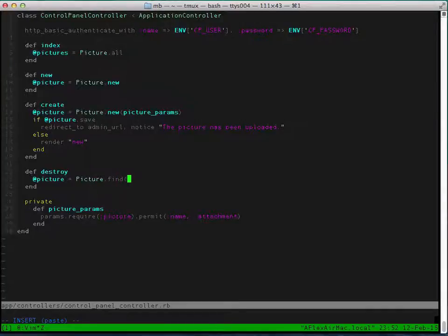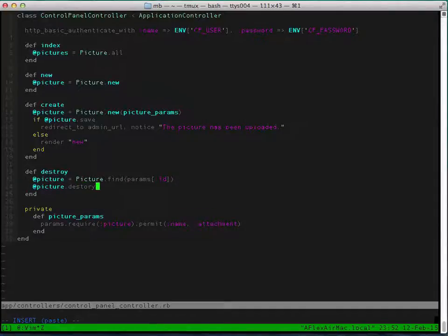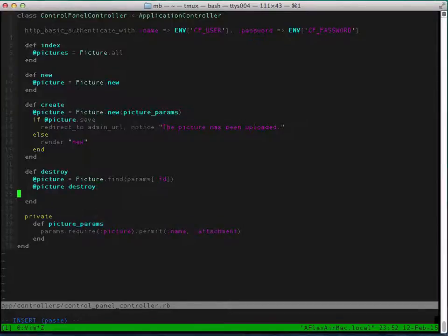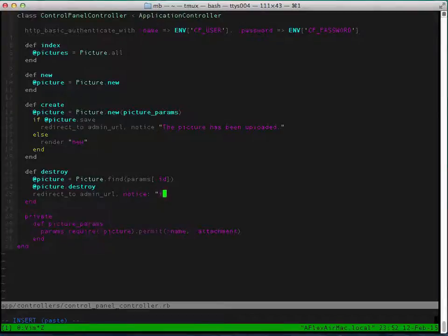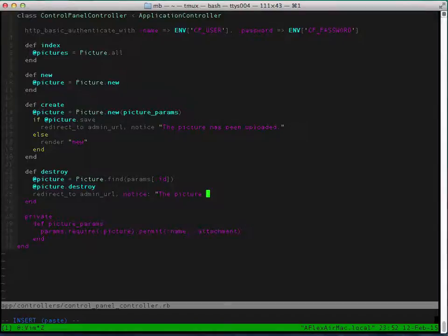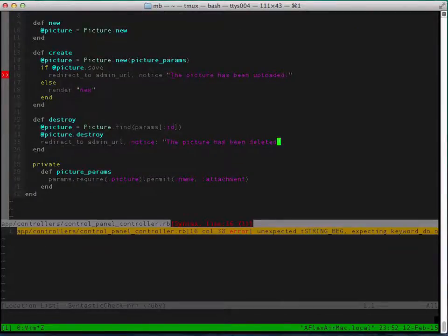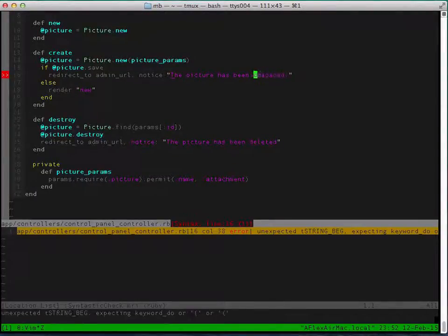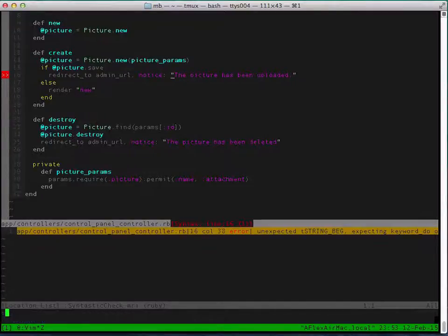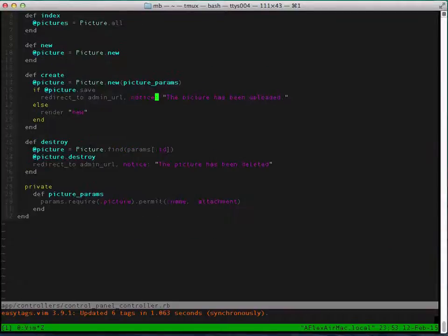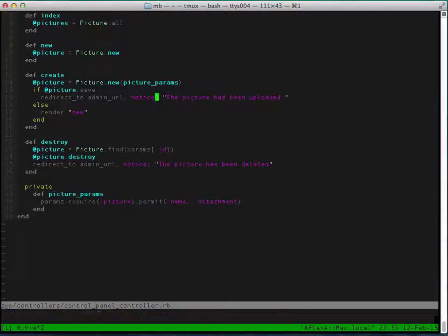Otherwise we'll just render new again which will show the errors. And in destroy we'll just find pictures by the params ID and destroy the picture, delete the picture, and then redirect back to the main page with a notice that the picture has been deleted. Oops, forgot to add a colon here for the notice. Good thing I have this plugin that just lets me know right away there's some kind of mistake in the code.